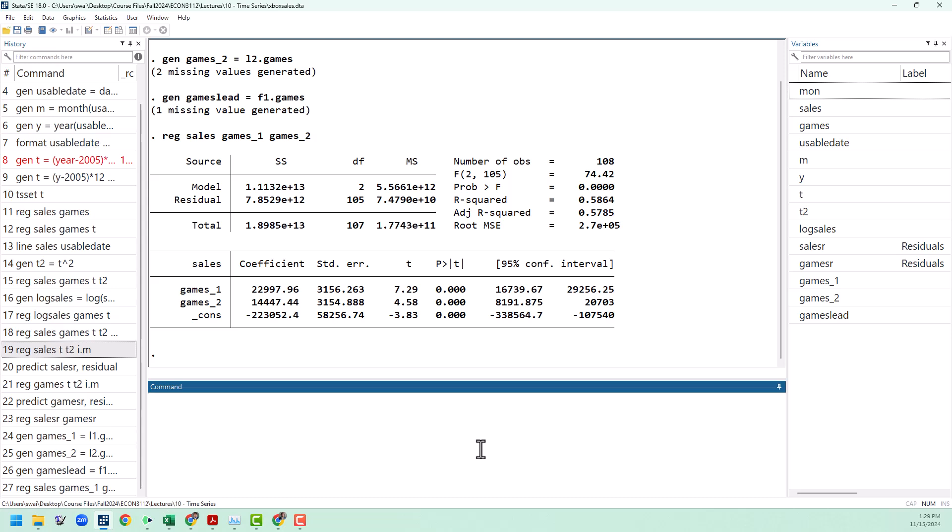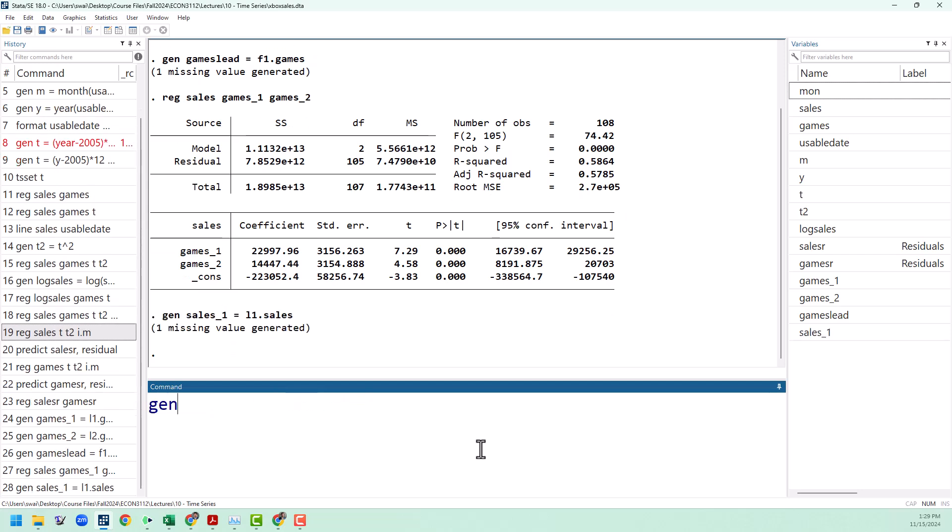So to do that, we're going to have to create some more lags. I'm going to create the lag of sales of one period, just like before, l1.sales. And I'm going to do the same thing for two periods. And you can keep going and do more if you want.